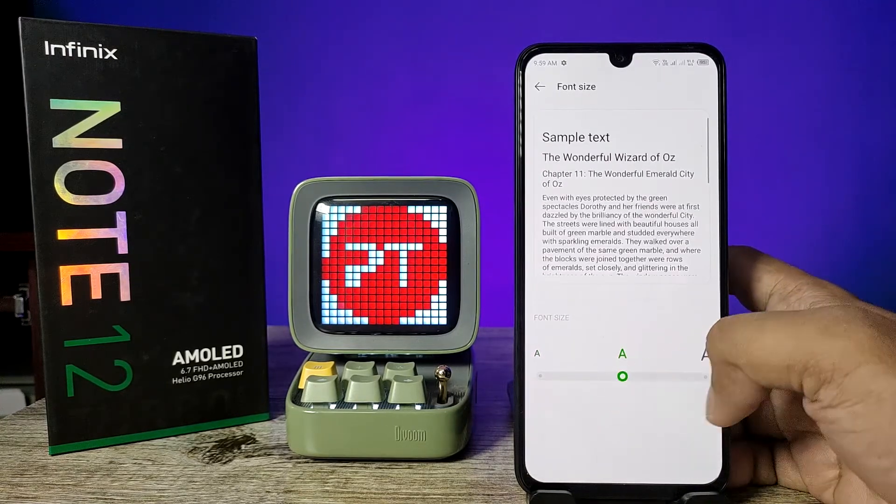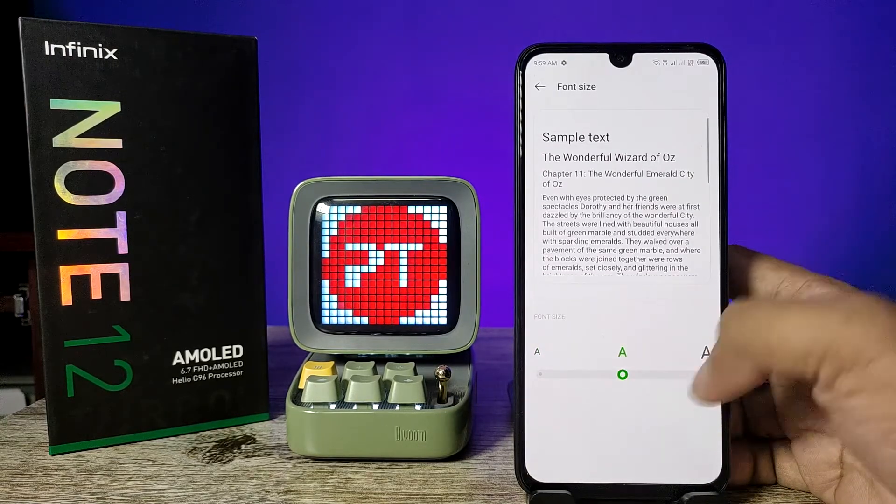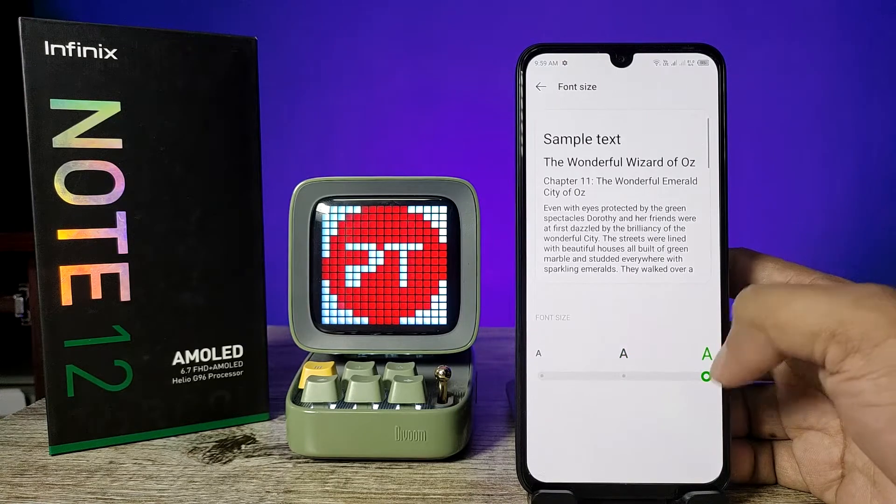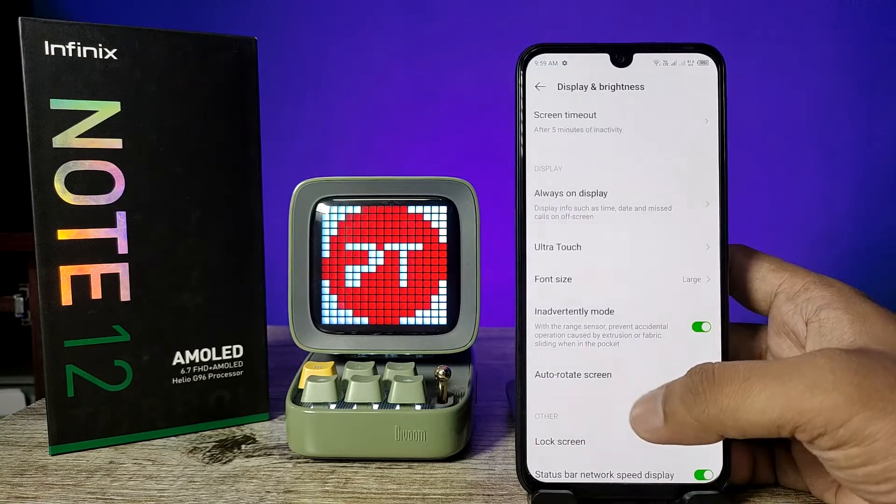You can enable any font size. So if you want to enable the large font, you need to select that and come back.